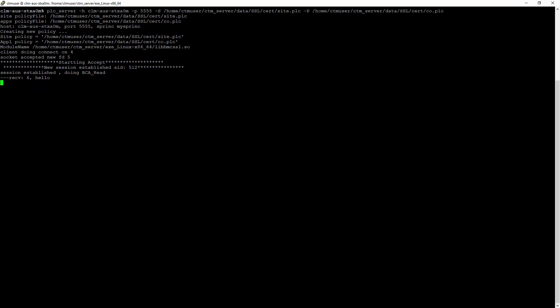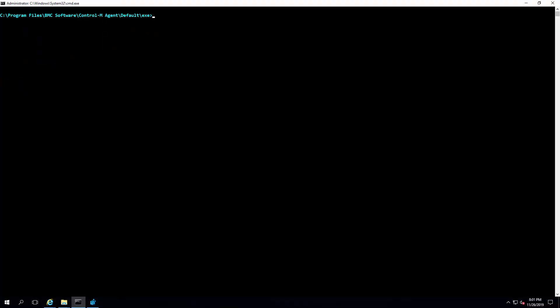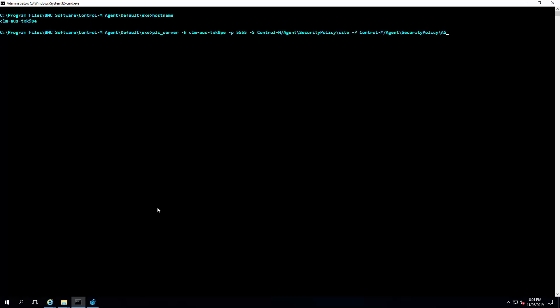This set of tools can also be used to troubleshoot secure communication between Control-M server and Control-M agent. As both Control-M server and Control-M agent components can assume the role as client and server at the same time, you can start the plc_server on the agent.